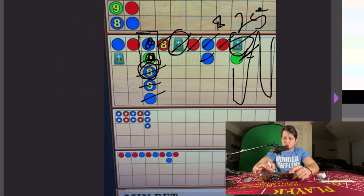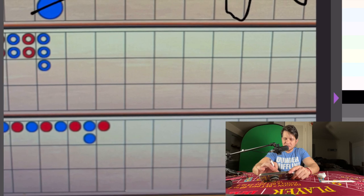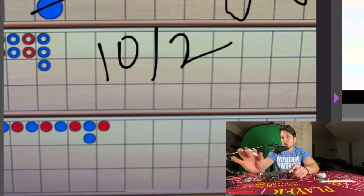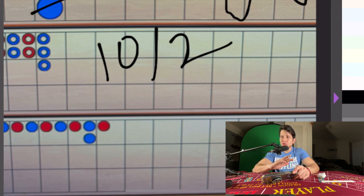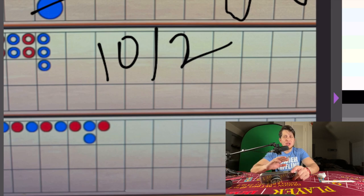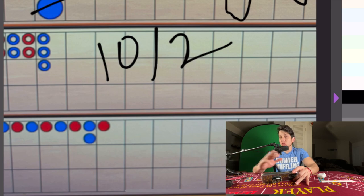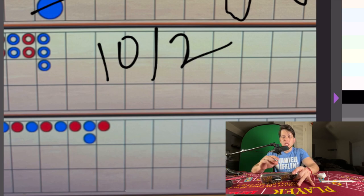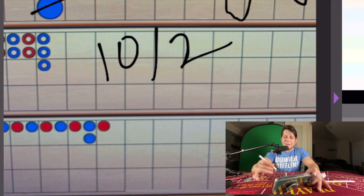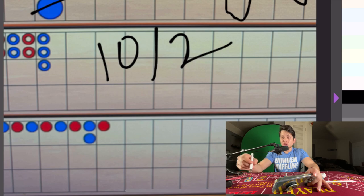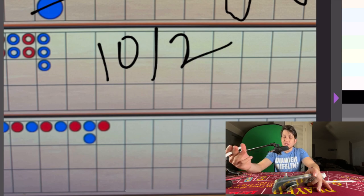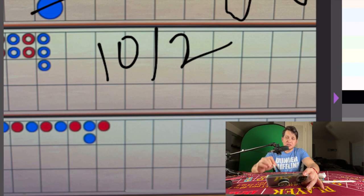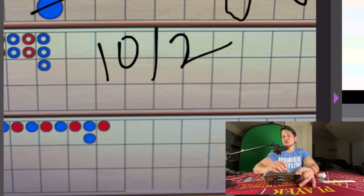If we were to do the math here, out of those 10 hands, we hit two pandas. Panda pays 25 to 1. Panda is when player wins with a draw to a total of 8, so it has to win and draw to a total of 8. That payout pays 25 to 1.